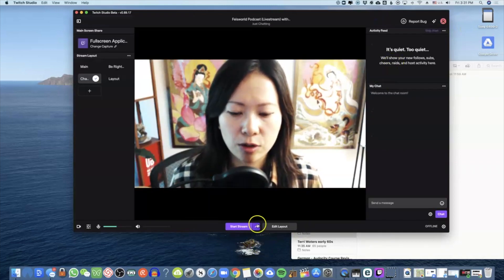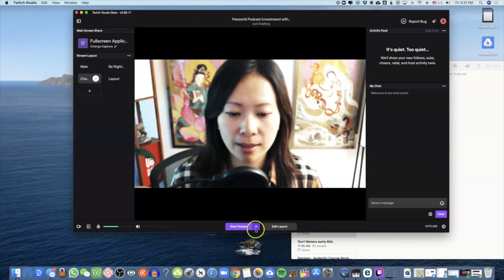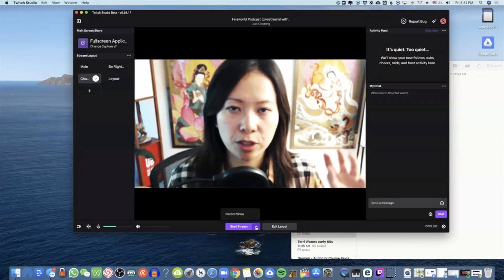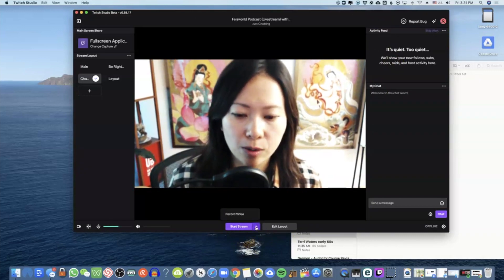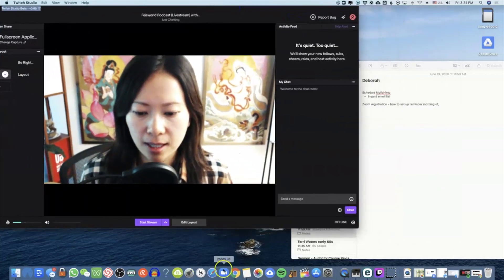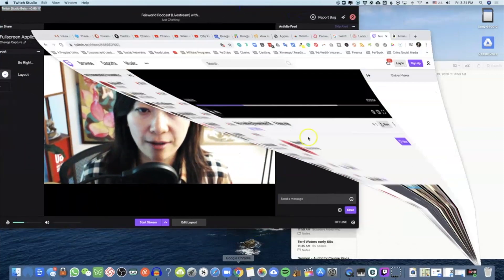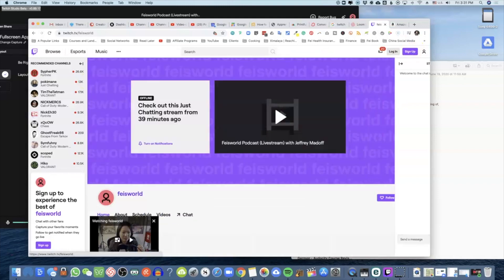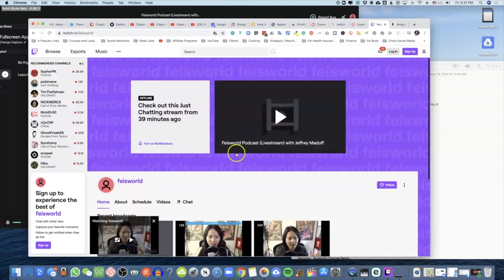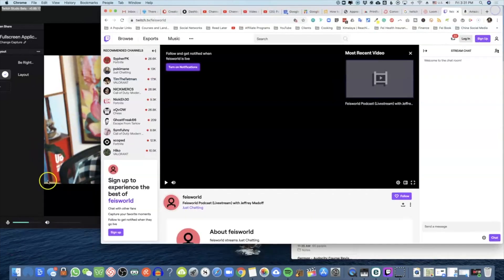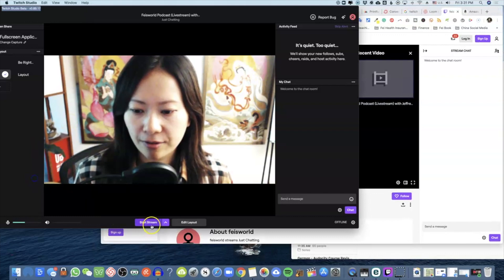To start streaming just hit the purple button and off you go. Let me go live so you can see what it looks like. Here's my channel — let's go back to my main channel page and go live.